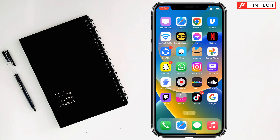Today I'm going to show you how to change Netflix region on iPhone. First of all, set up a Netflix account if you don't have one.